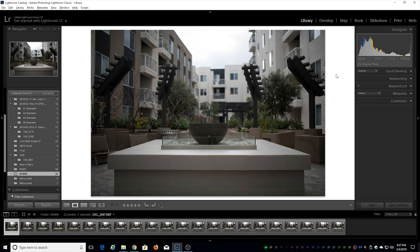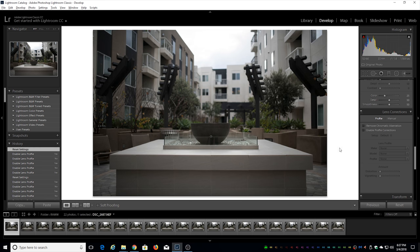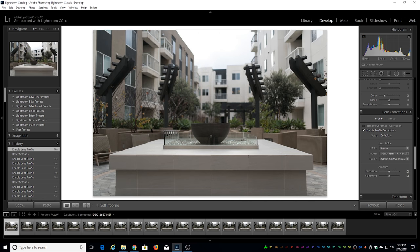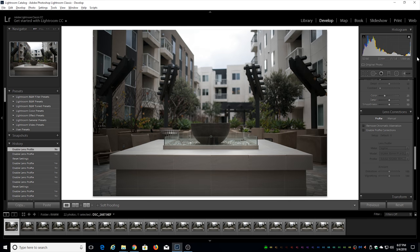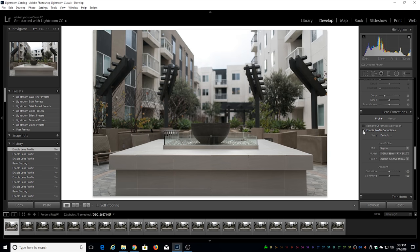As you may be able to tell at 1.4 wide open there is quite significant vignetting occurring. As we go under the develop module and enable profile corrections you'll be able to really see what's going on. As I disable this let's look at the histogram together. As I enable profile corrections there is a significant jump in overall exposure.